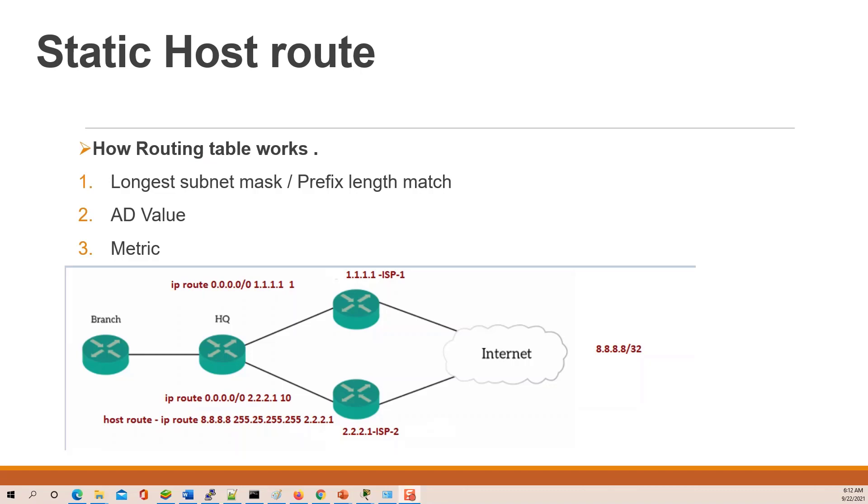Hello everyone, we are again today. In this class we talk about static host route. First we understand how the routing table works. The routing table checks the longest prefix length match or subnet mask match.